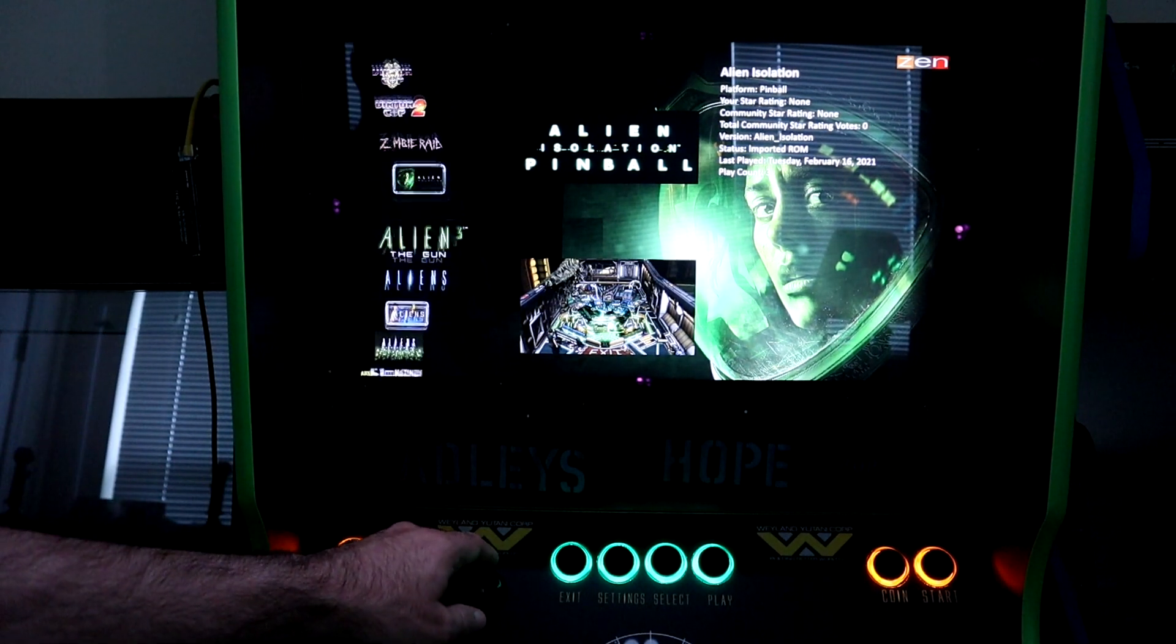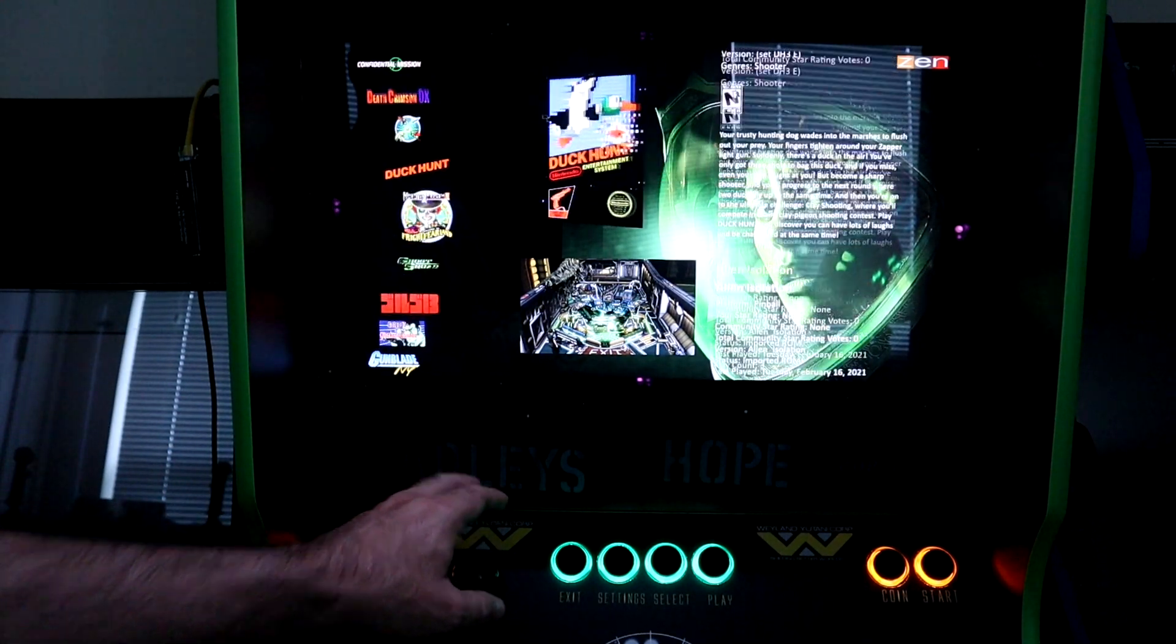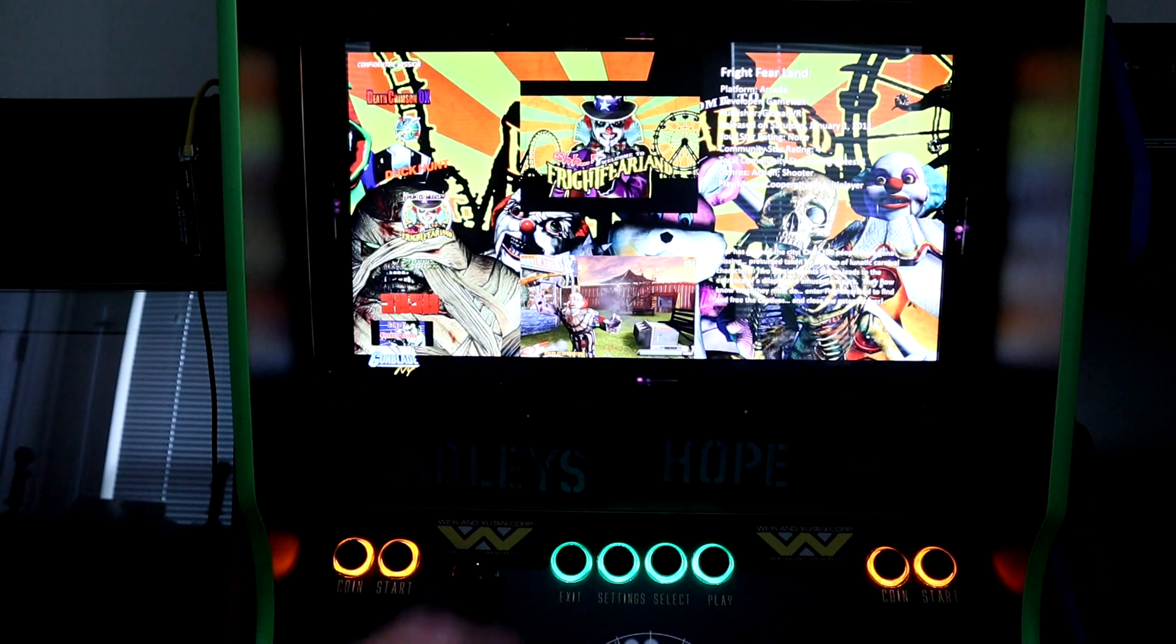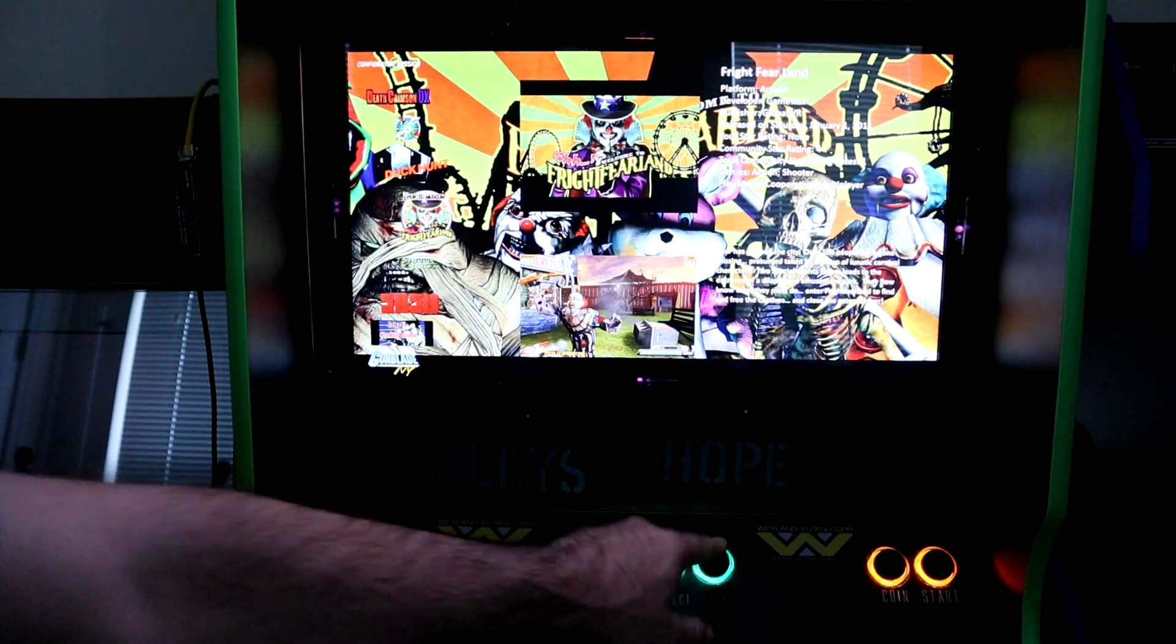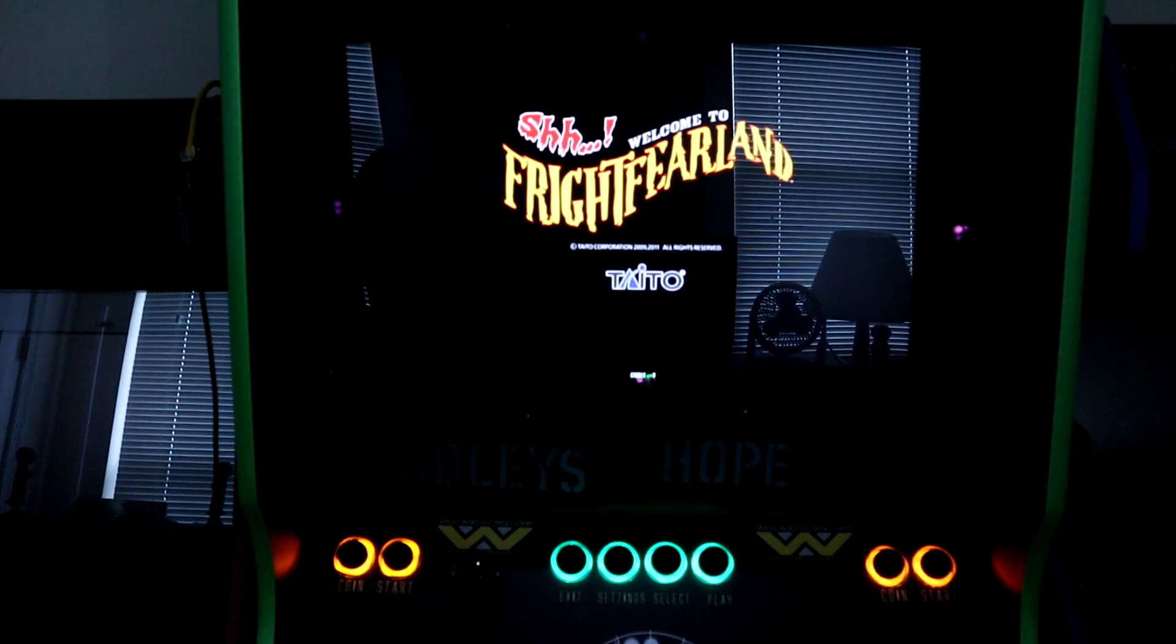Hey guys, I'm back with another video. So today I'm wrestling over a problem I've had a few times with my BigBox front end. In this case, my dedicated shooter cabinet.